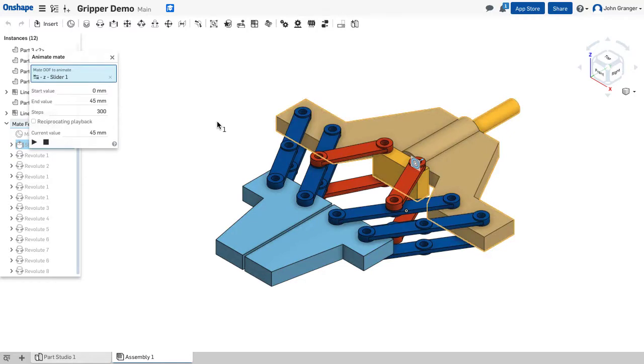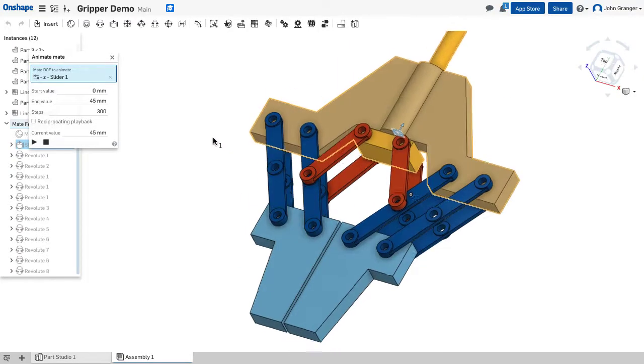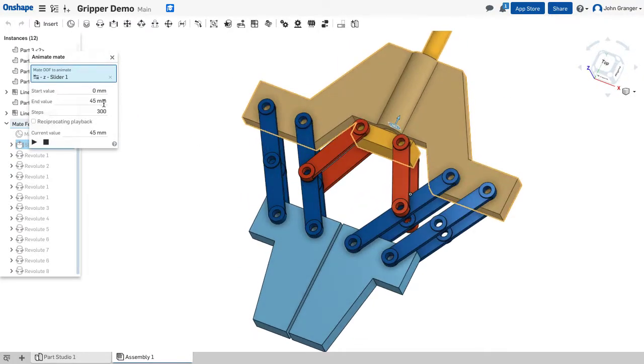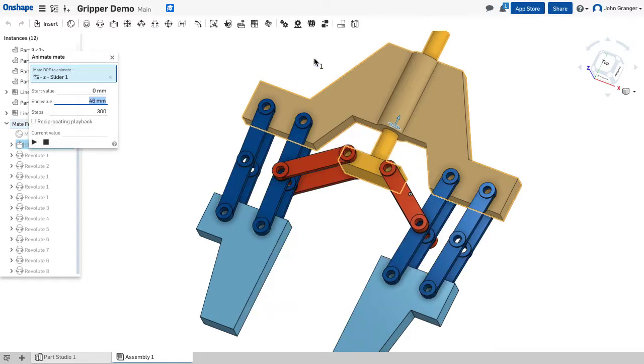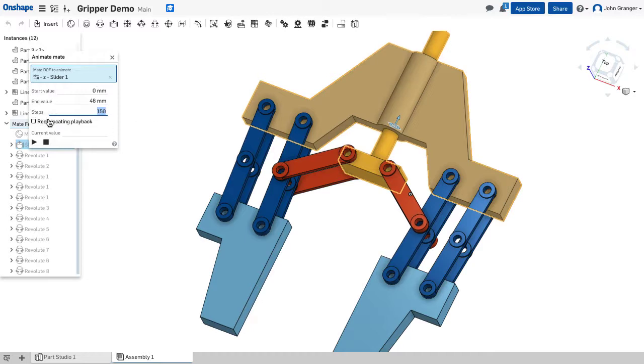Okay, so that gets them very, very close. Probably 46 would be the right distance. And we're going to change the number of steps to 150 to make it run a little bit faster. And turn on reciprocating so it will open and close.